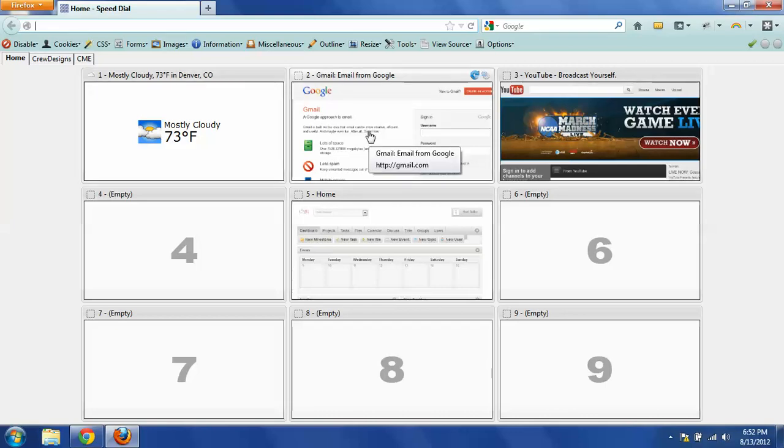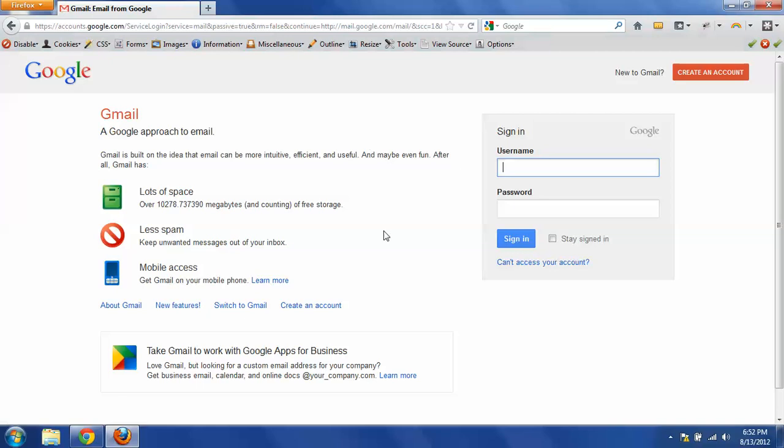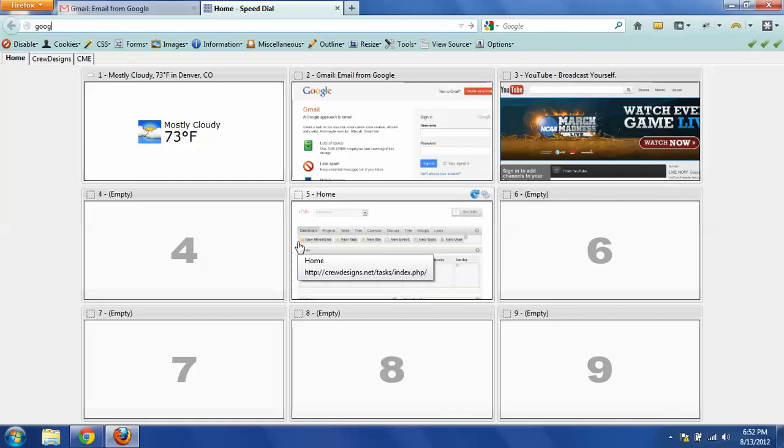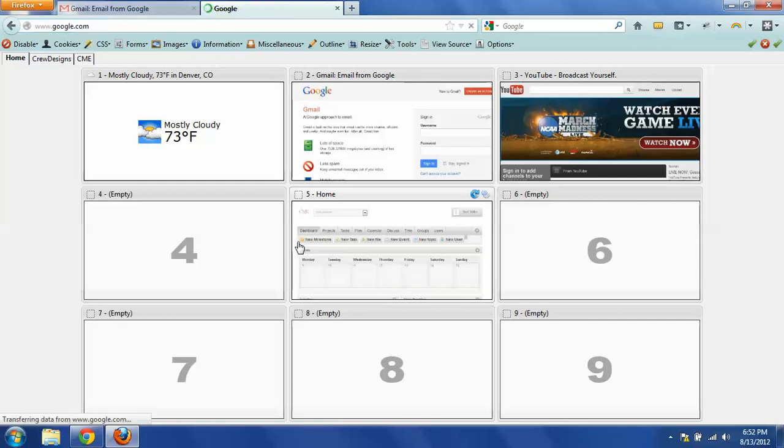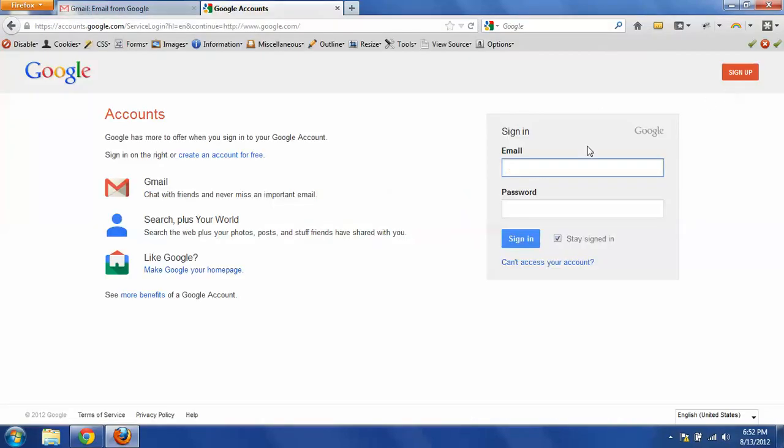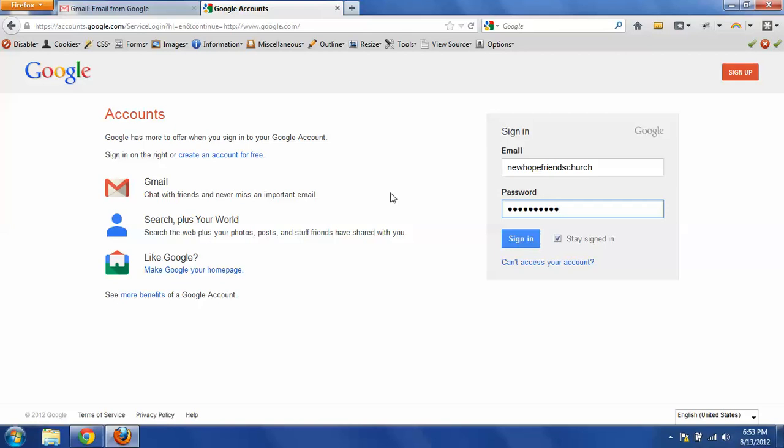Again, you want to get to Google. So if you have it bookmarked, you can pull up your bookmark and enter your username and password. And if you haven't, you can just type in google.com, go to the search engine page, and click on sign in. Once we're here, this is where we can log in to our account by entering the username and password.